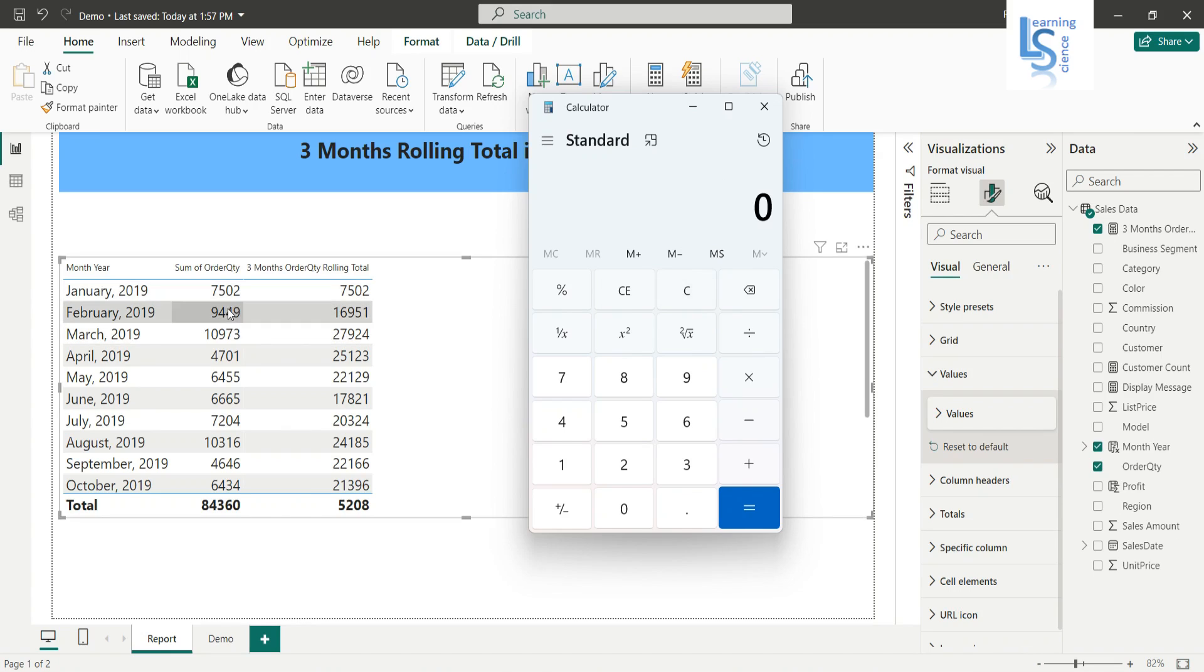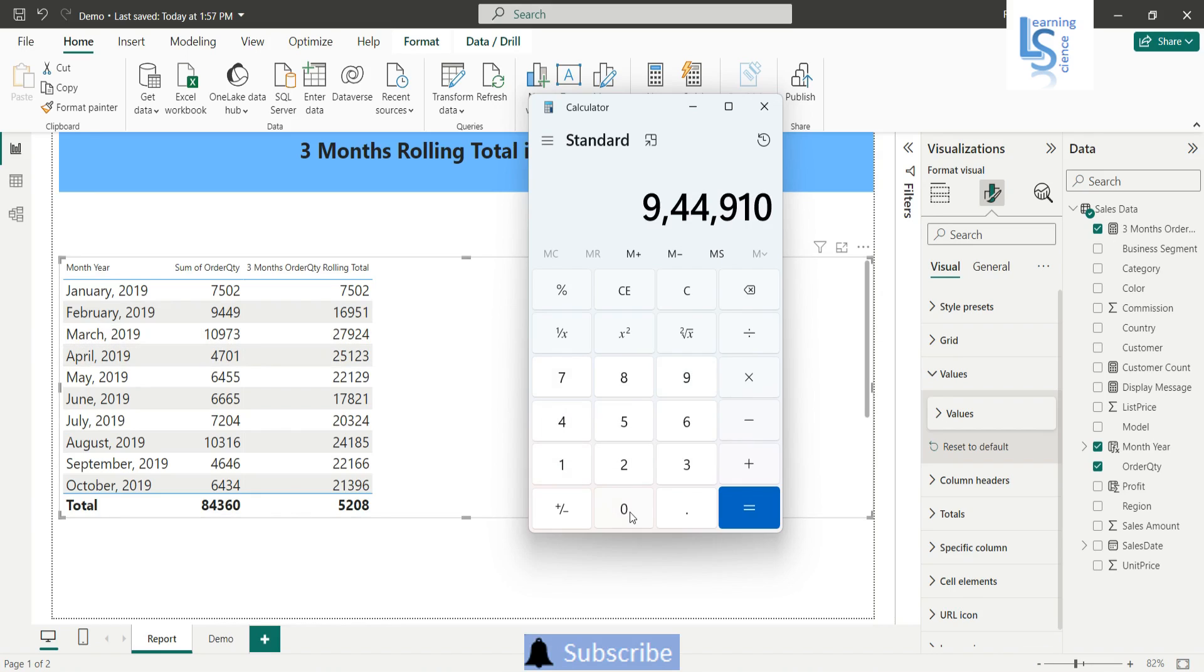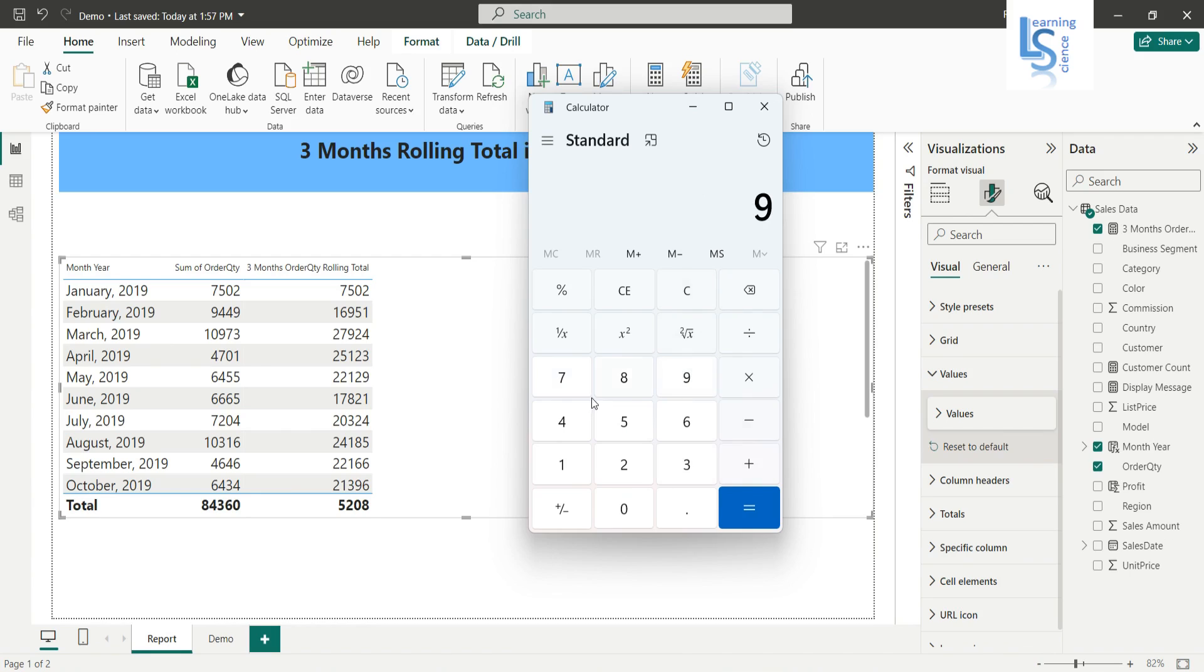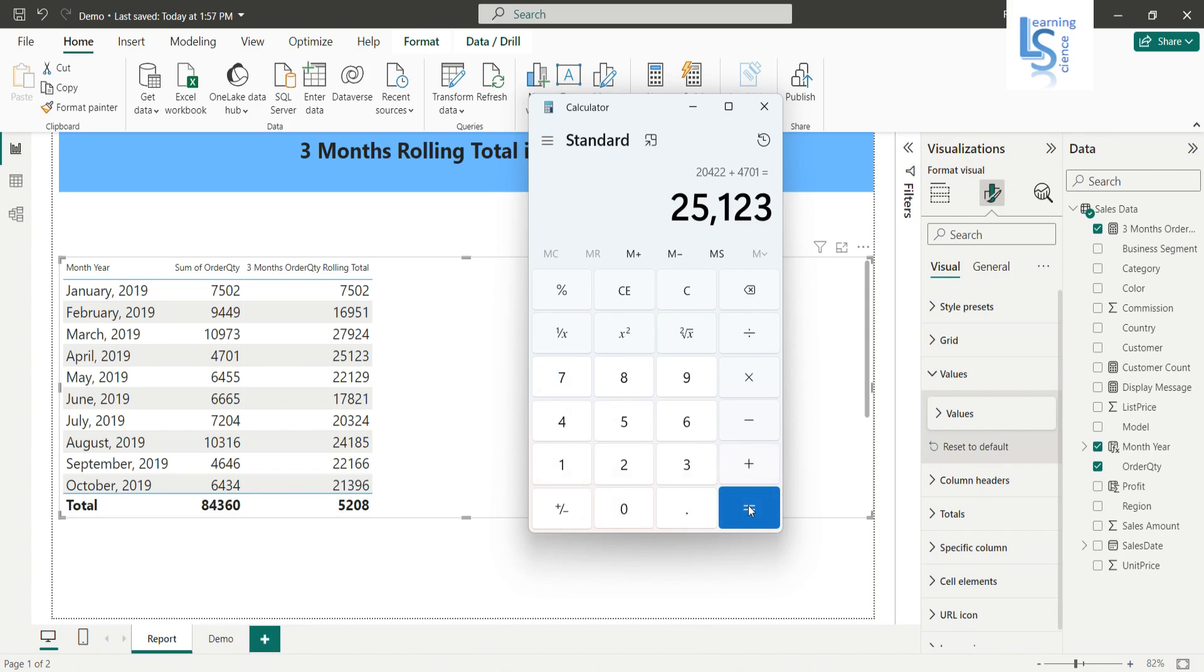So let us check: 9449, this one, and after this, this one 10973. So 9449 plus 10973 plus 4701 is equal to, so here you can see 25123 and so on.